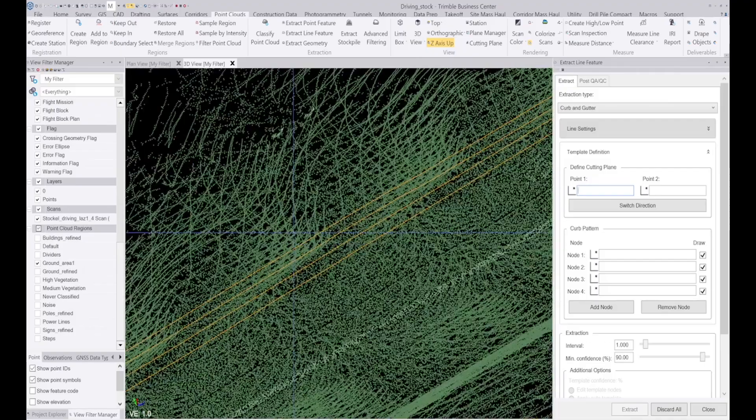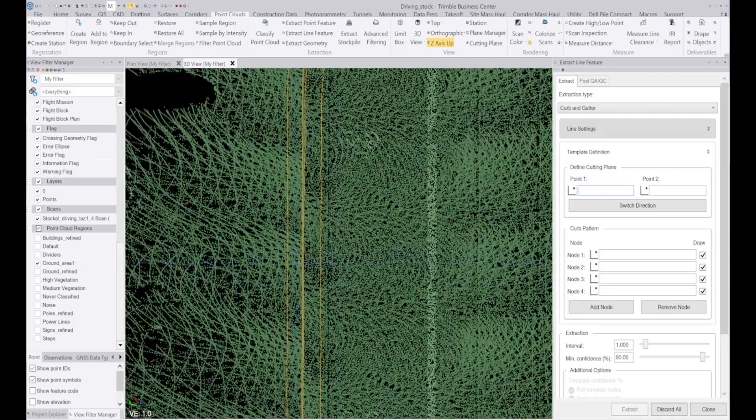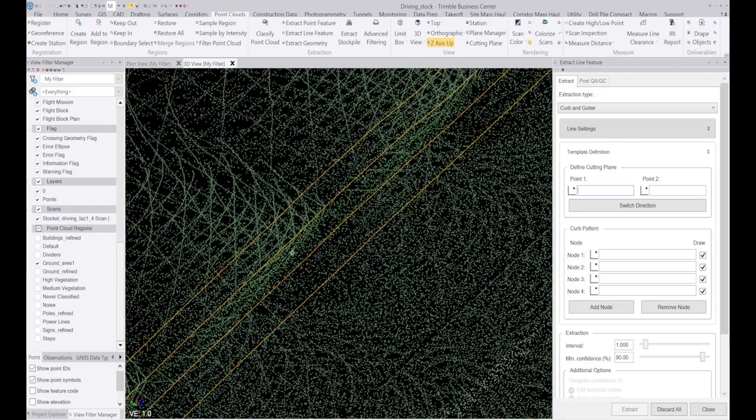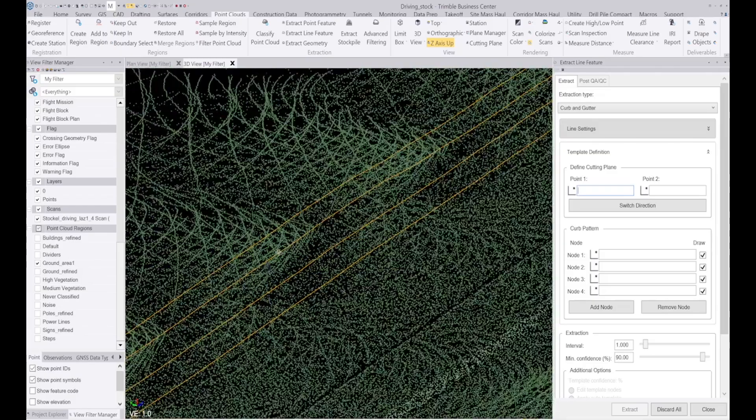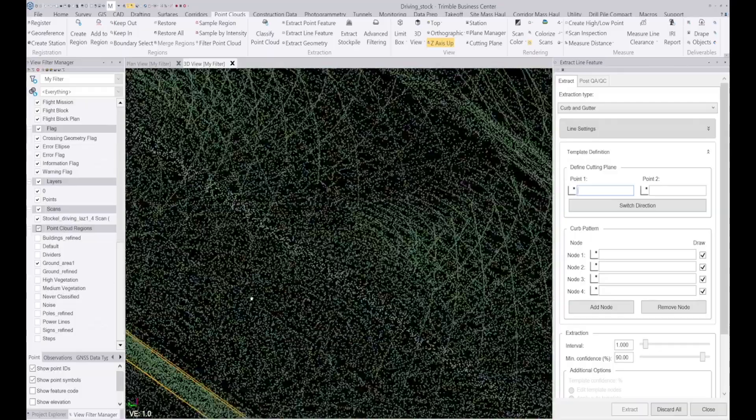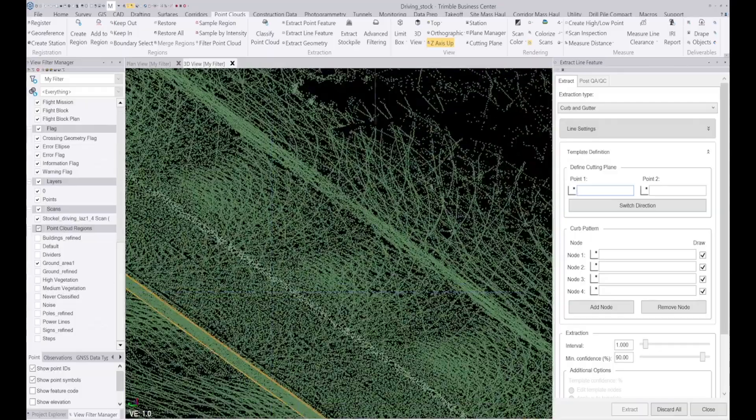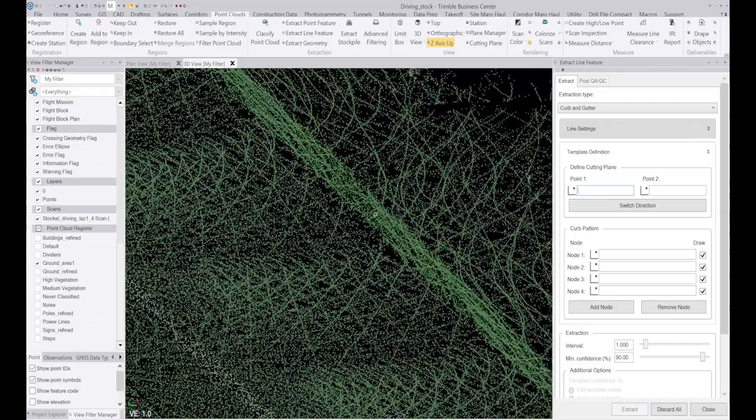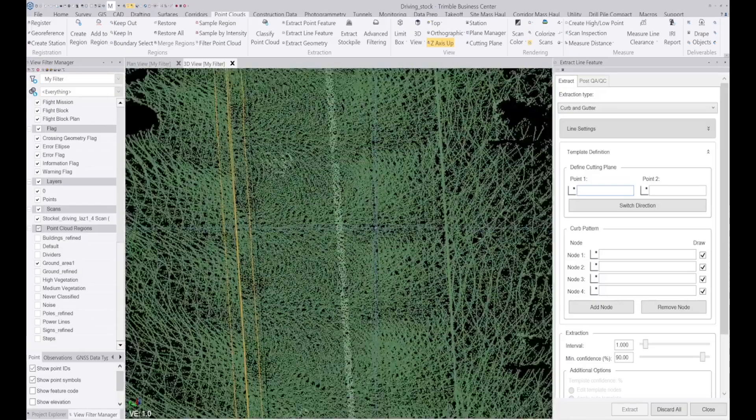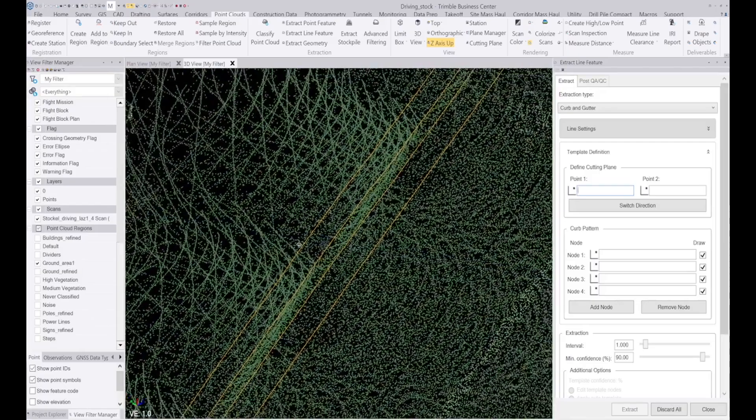So now what I want to do is I want to create a surface and I'm going to show you what it looks like when I use these lines to create the surface on one side of the road, and on the other side of the road I will just leave the data as it is.